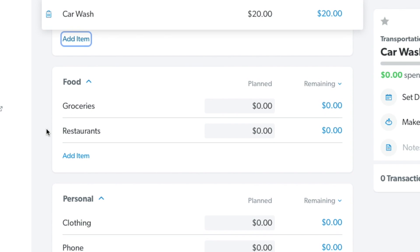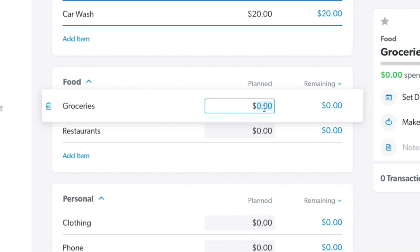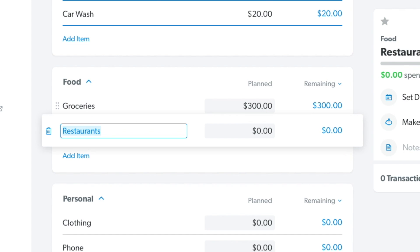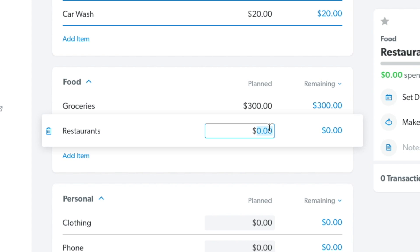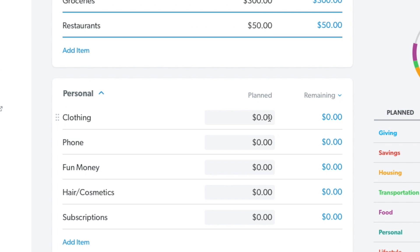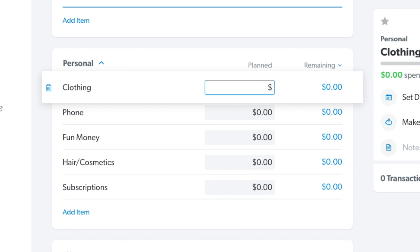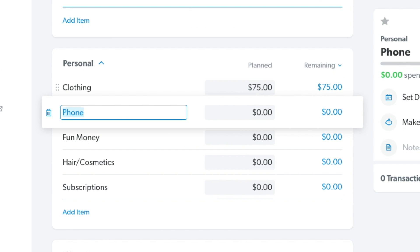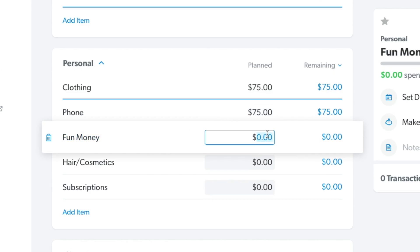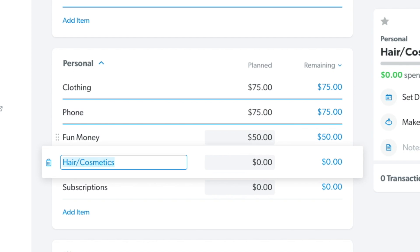Moving down to food, we have groceries and restaurants. Let's say we spend $300 a month on groceries and budget $50 for restaurants. Moving right along, let's say $75 for clothing, $75 for your phone, and $50 for fun money.